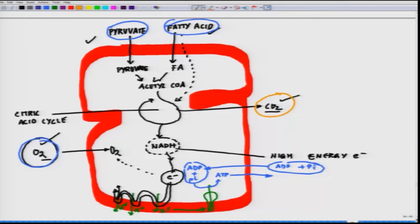NADH generated by glycolysis or the citric acid cycle in the cytosol also passes electrons to the respiratory chain. Since NADH cannot pass across the mitochondrial inner membrane, electron transport from cytosolic NADH must be accomplished indirectly by means of one of several shuttle systems that transport another reduced compound into the mitochondria. After being oxidized, this compound is returned to the cytosol where it is reduced by NADH again. Electrons are transferred from NADH to oxygen through three large respiratory enzyme complexes present in the inner membrane.